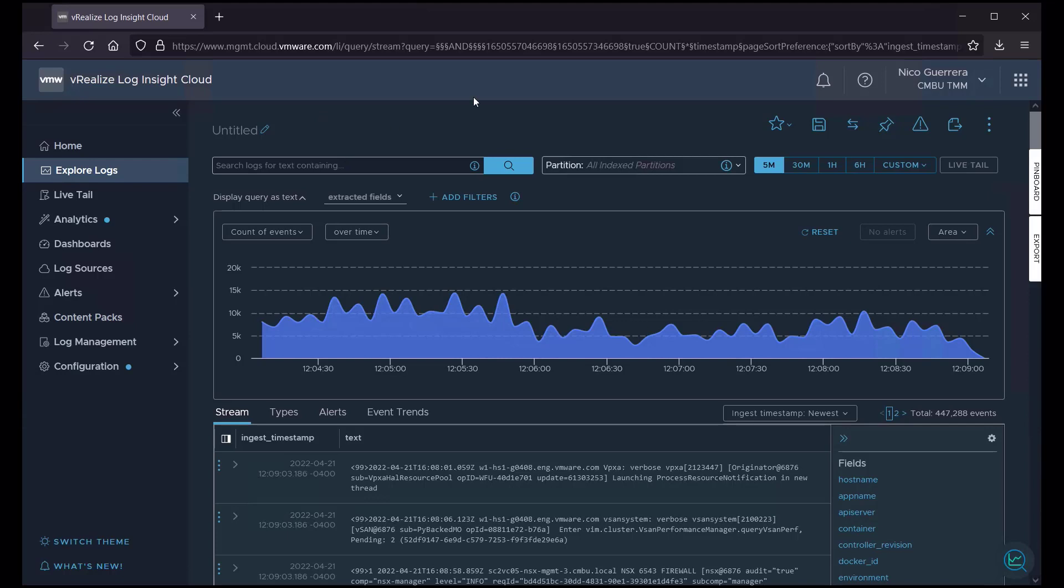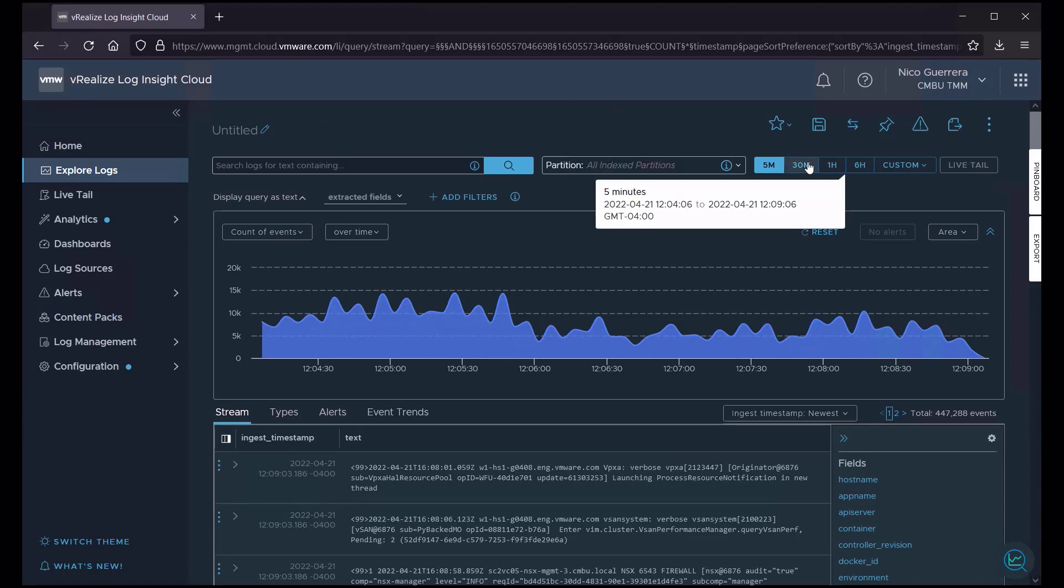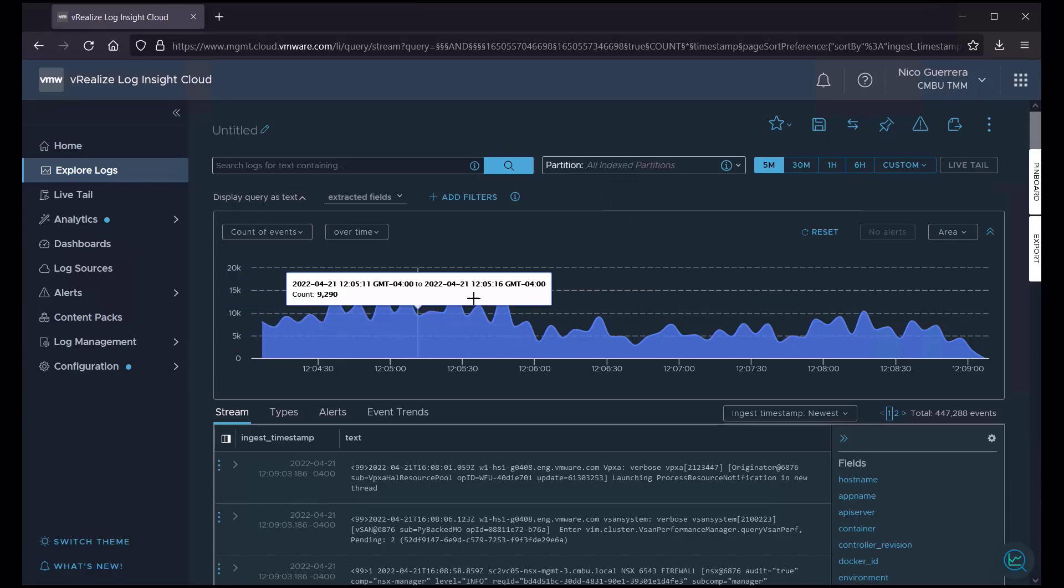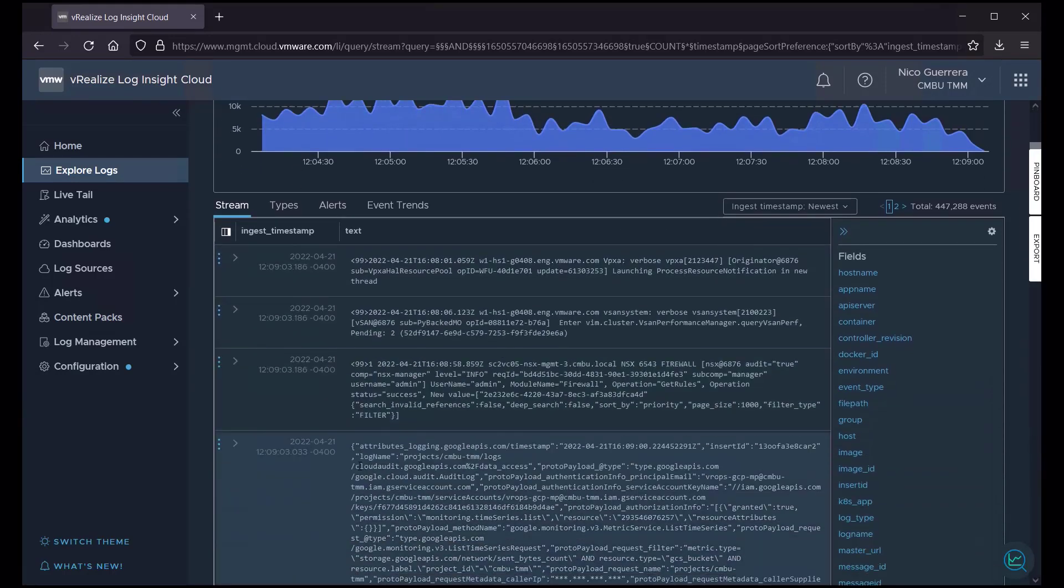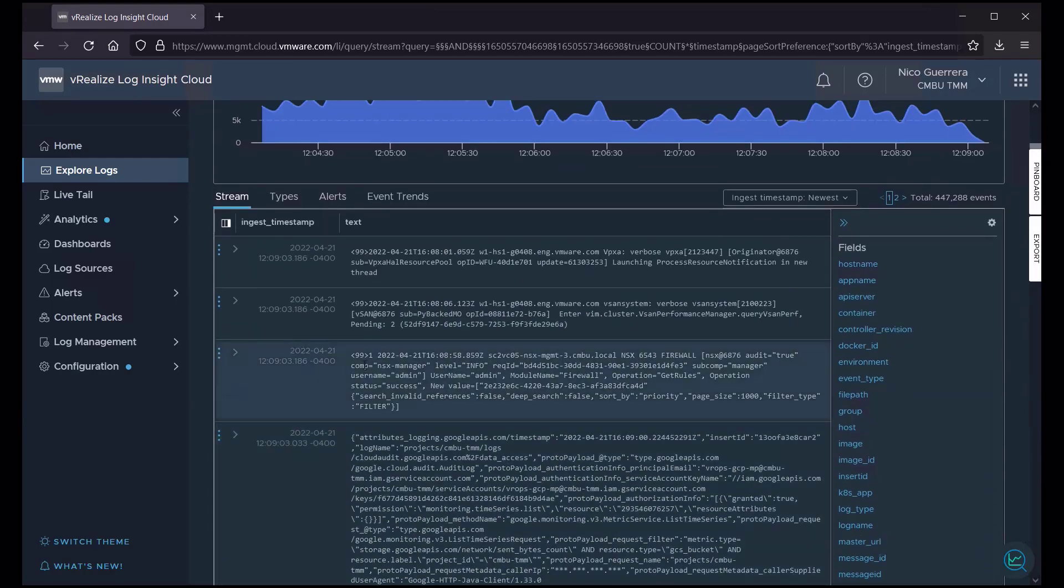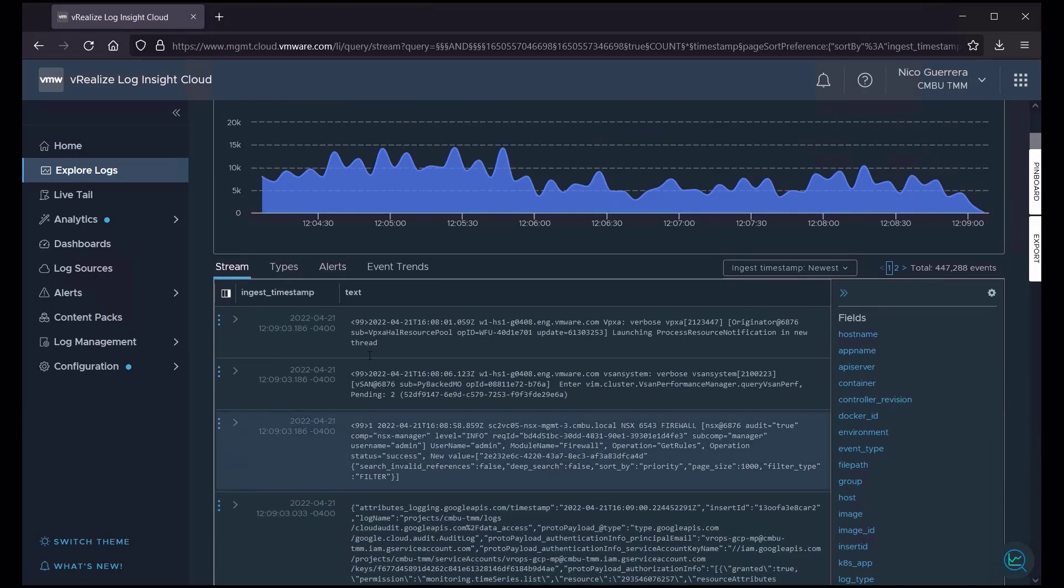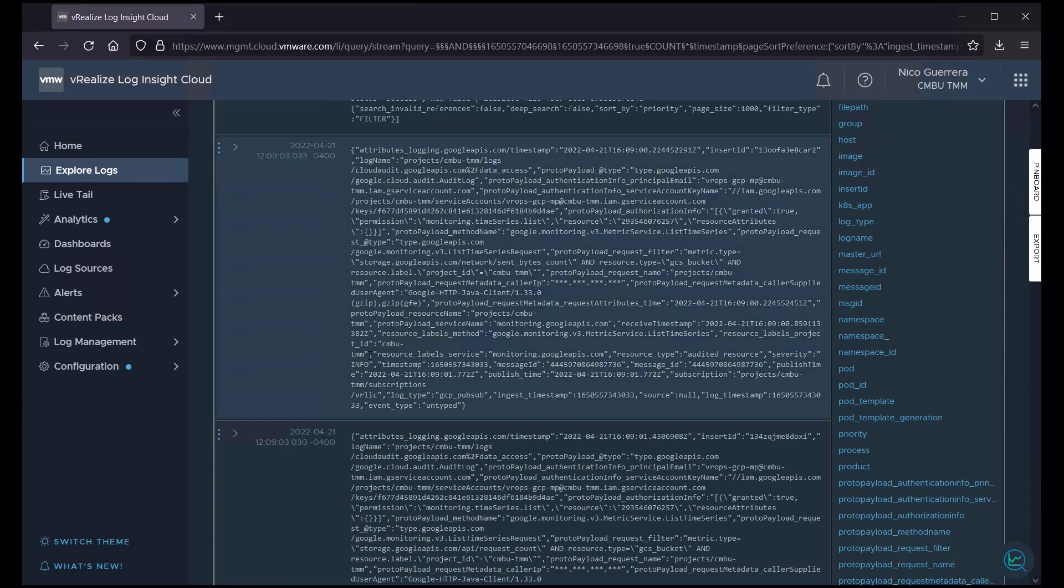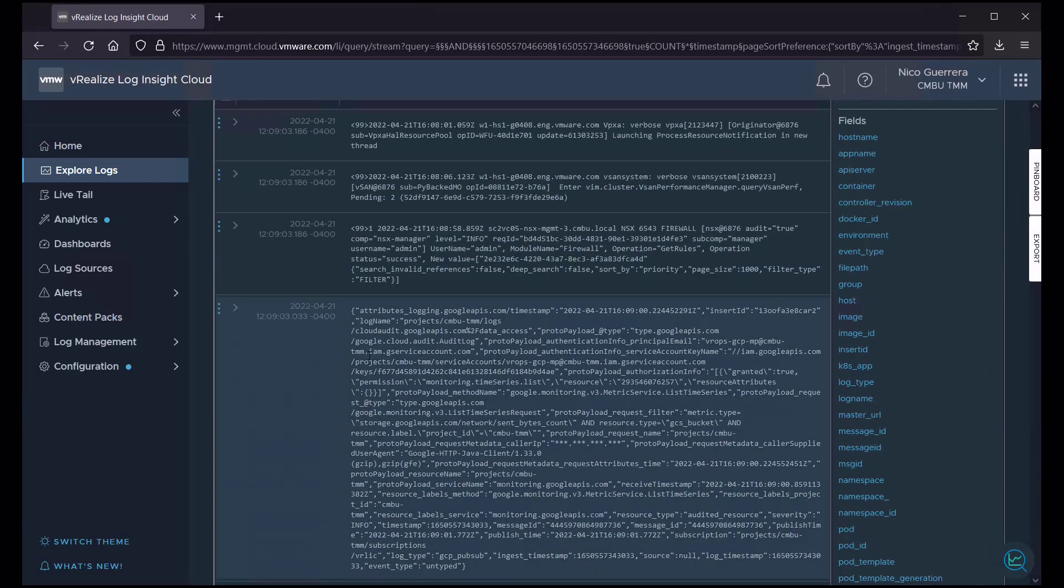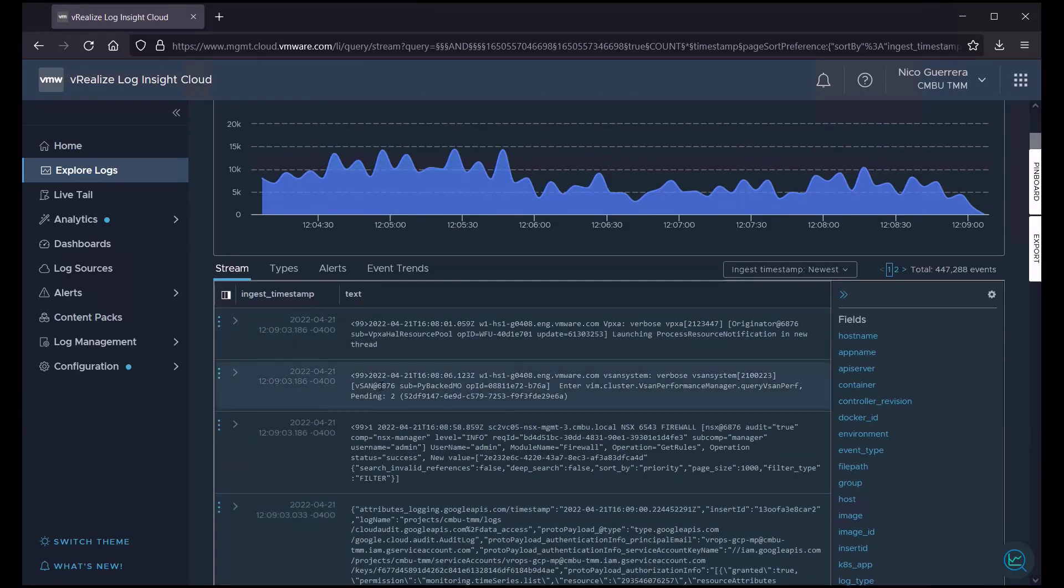We have our search field. We can choose which partition we want to search, our time periods, and then we have our graph, and then our stream of events, and then our extracted fields on the right. This right here isn't very useful. It kind of just shows you a stream of events that's happening at this time.